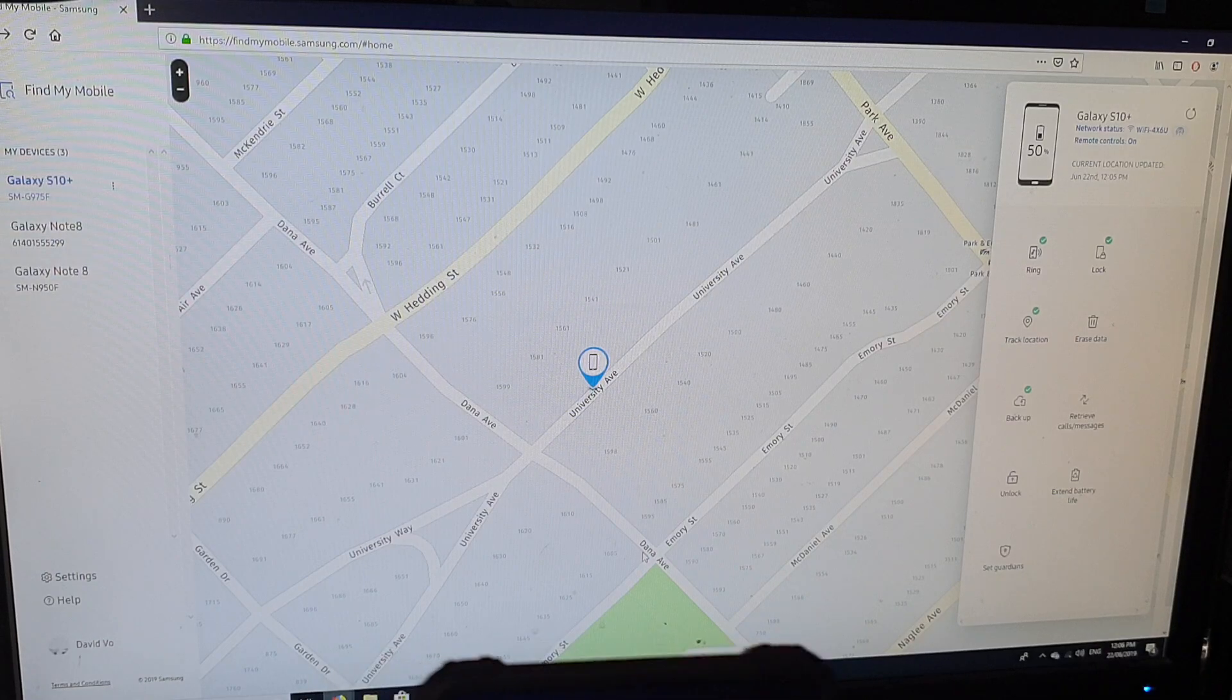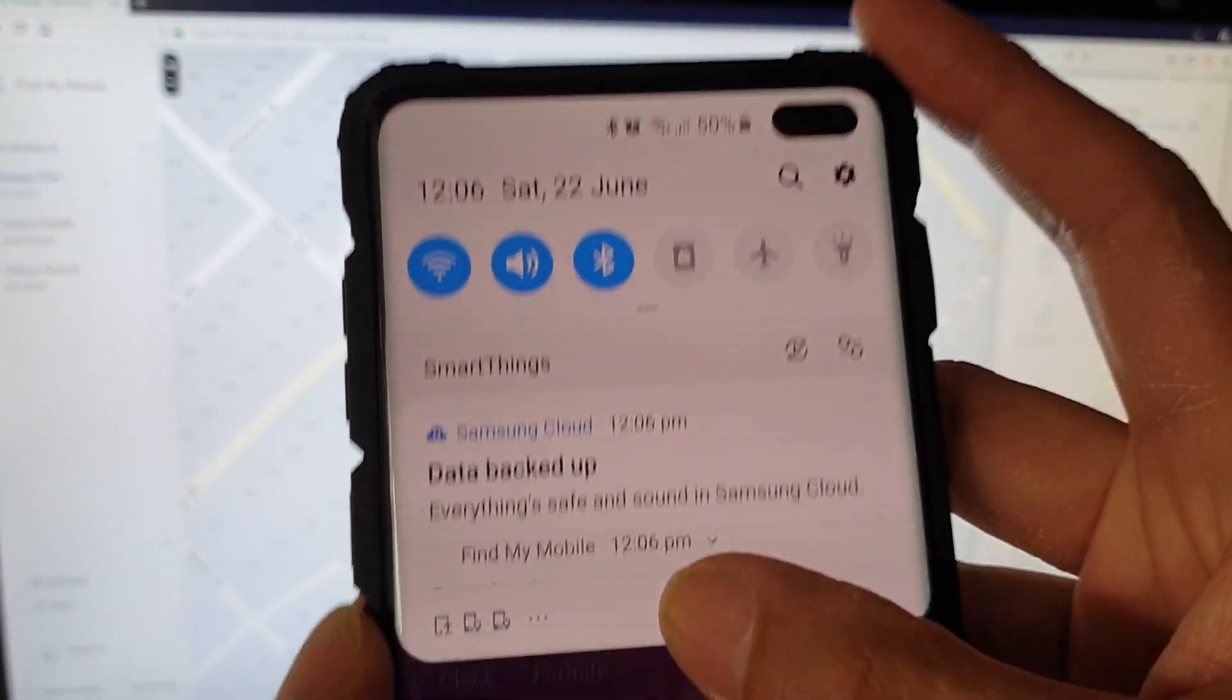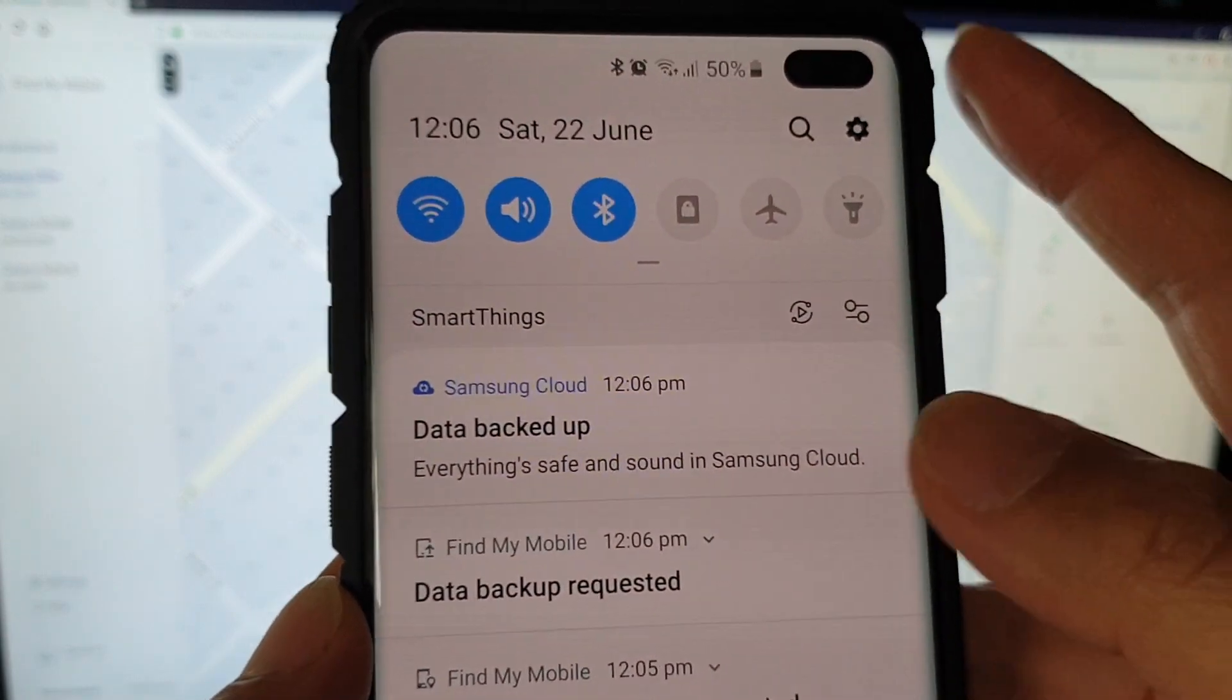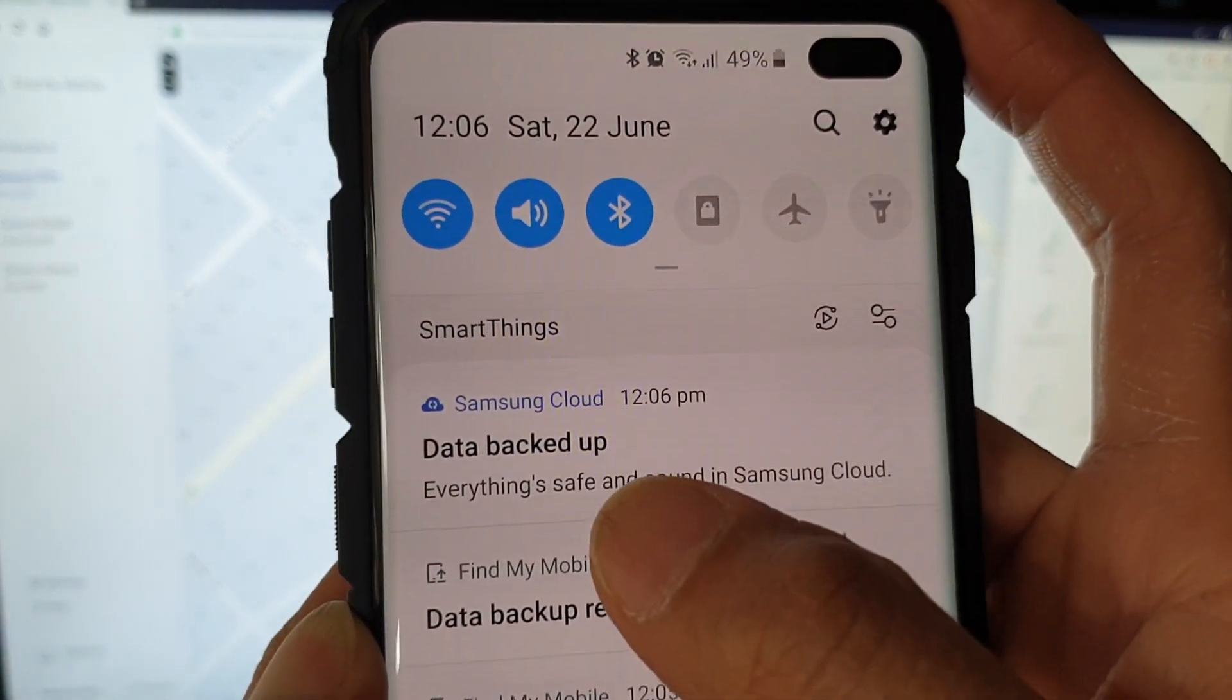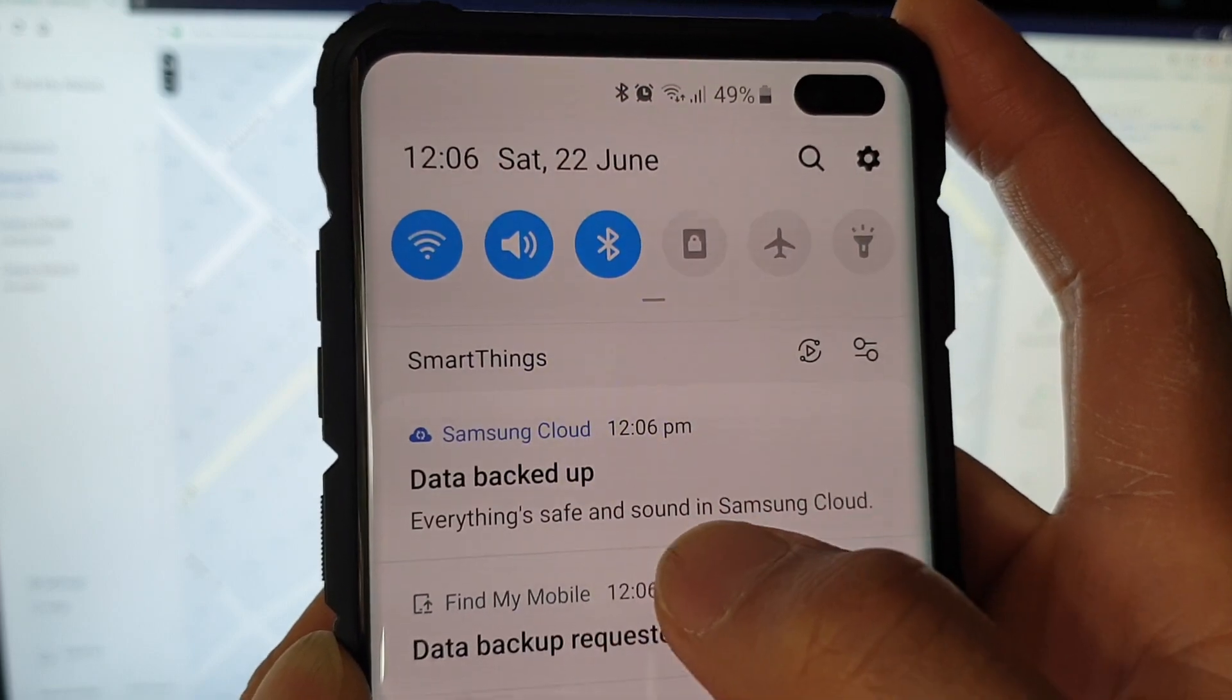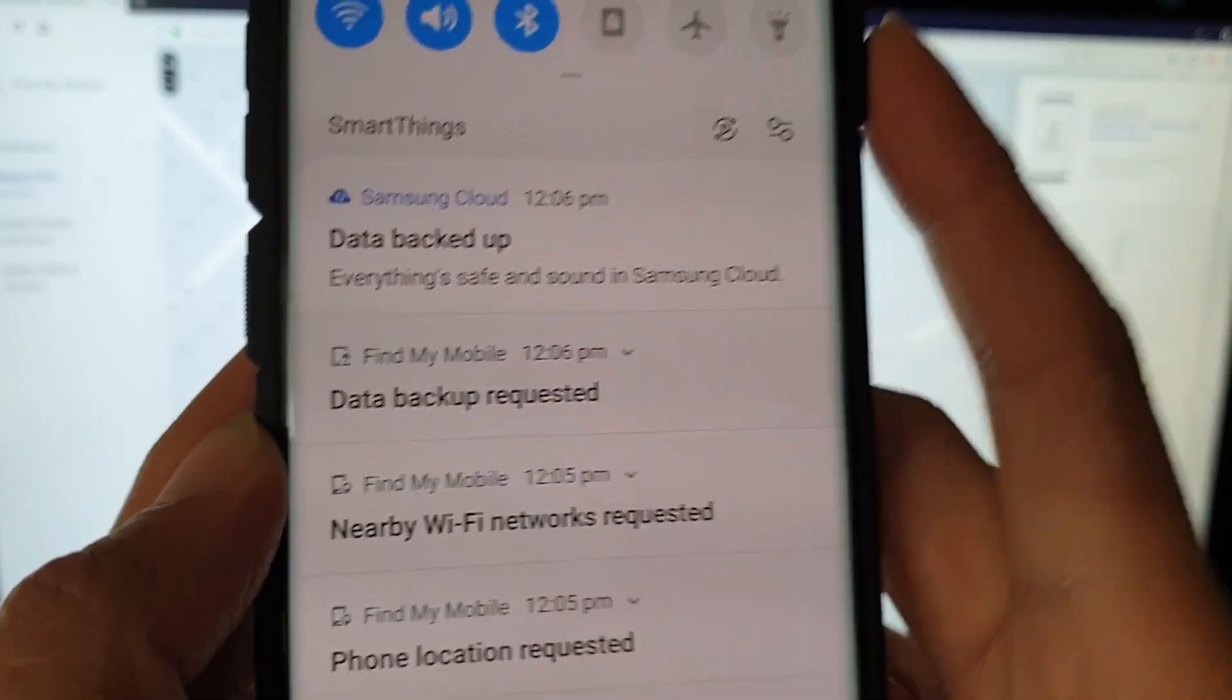And here on my phone, it has an indication that my phone has been remotely backed up. It says data backup, everything is safe and sound in Samsung cloud.